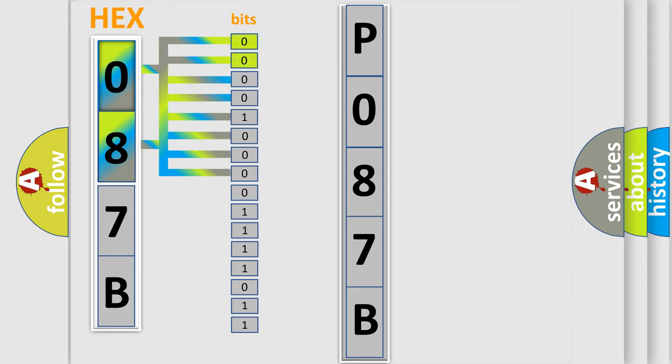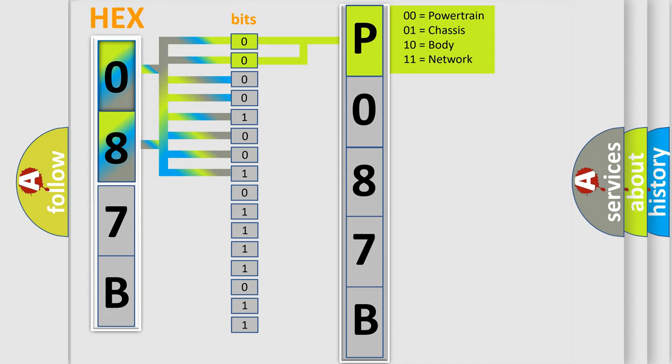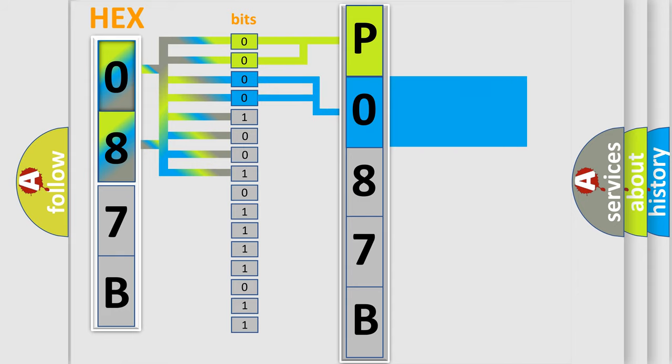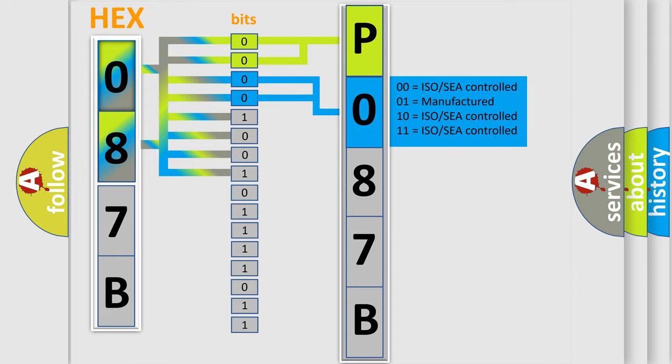By combining the first two bits, the basic character of the error code is expressed. The next two bits determine the second character. The last bit styles of the first byte define the third character of the code.